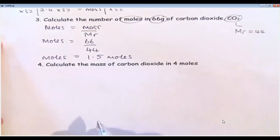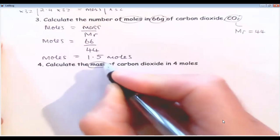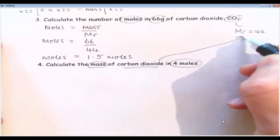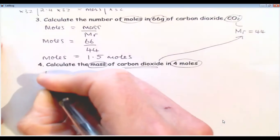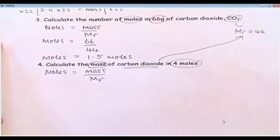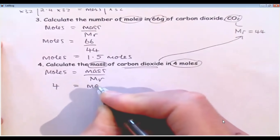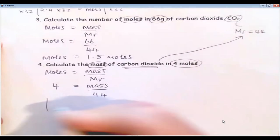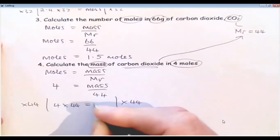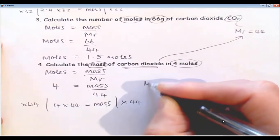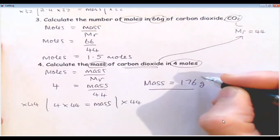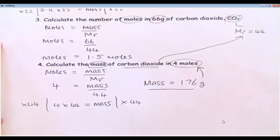The last question is calculating the mass of carbon dioxide in 4 moles. We've already done the MR of carbon dioxide — it's 44. So I write the equation: moles equals mass over MR. Put the right numbers in carefully: 4 equals mass divided by 44. Multiply both sides by 44 — 4 times 44 equals mass. Mass equals 176 grams. So 4 moles of carbon dioxide is 176 grams.